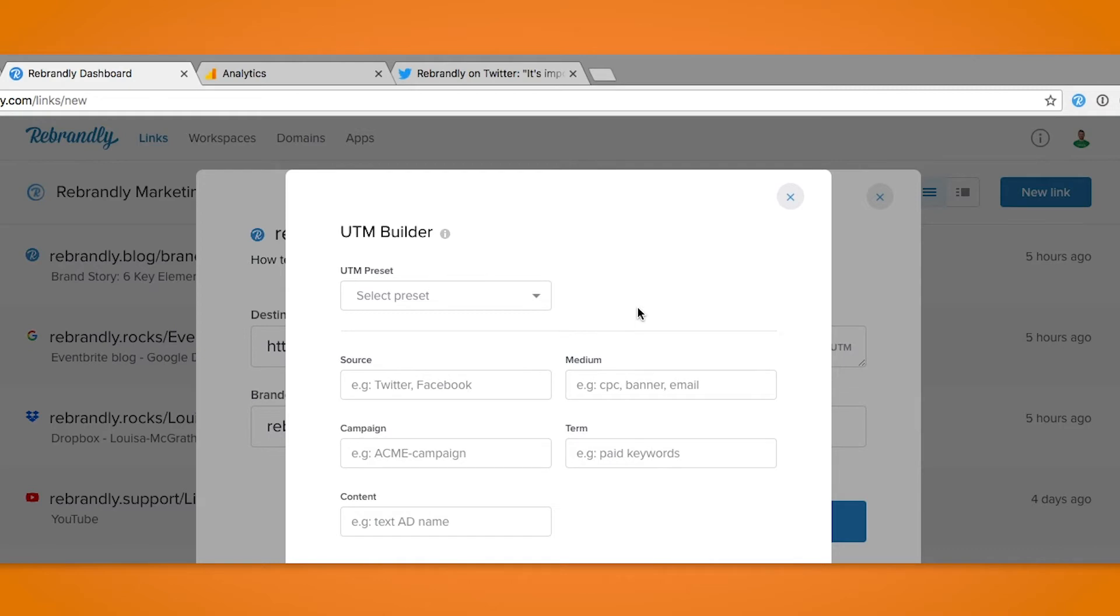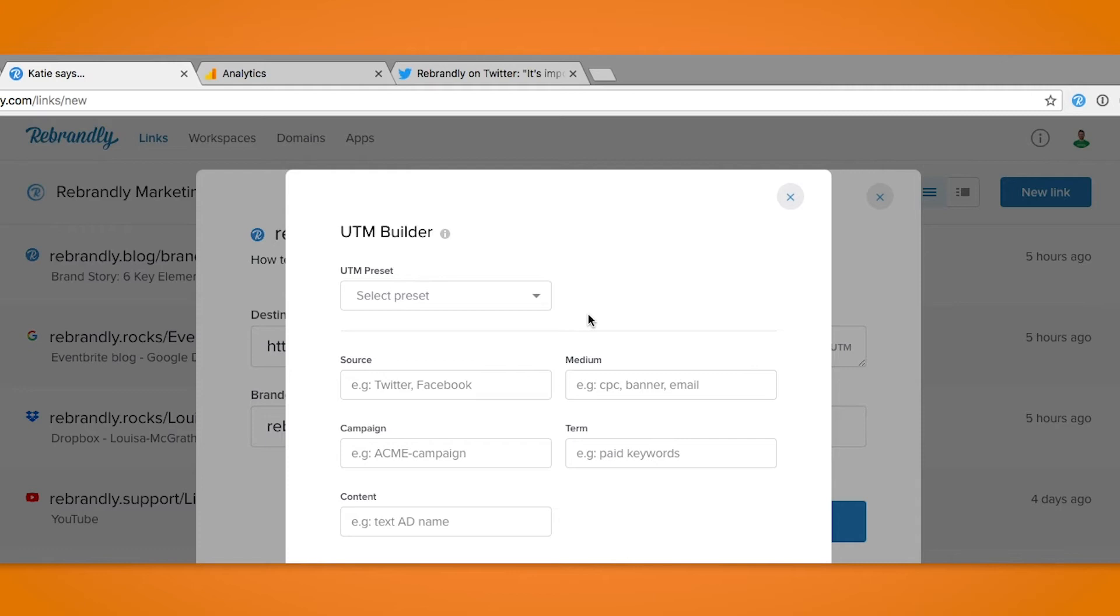There are five UTM parameters you have to choose from in the Rebrandly UTM builder as you can see here. You can choose to either fill them all out or leave any or all blank. In this example we are using the three main UTM parameters: source, medium, and campaign.